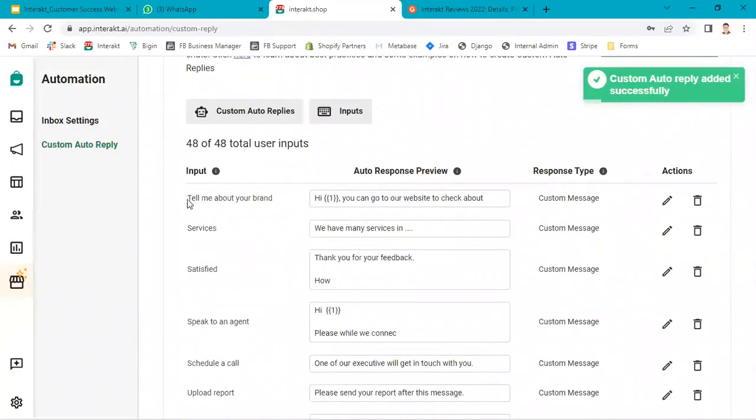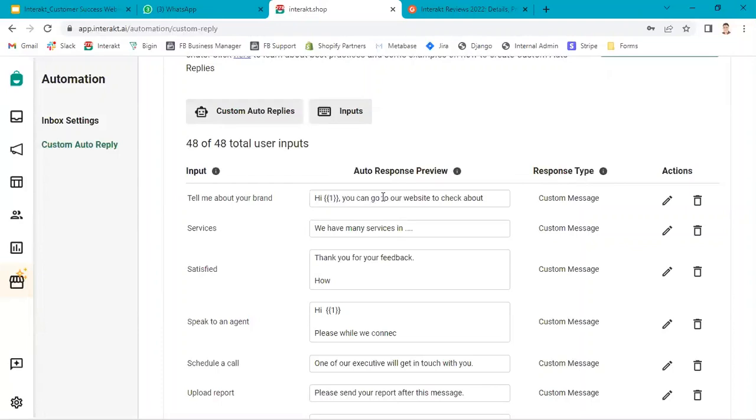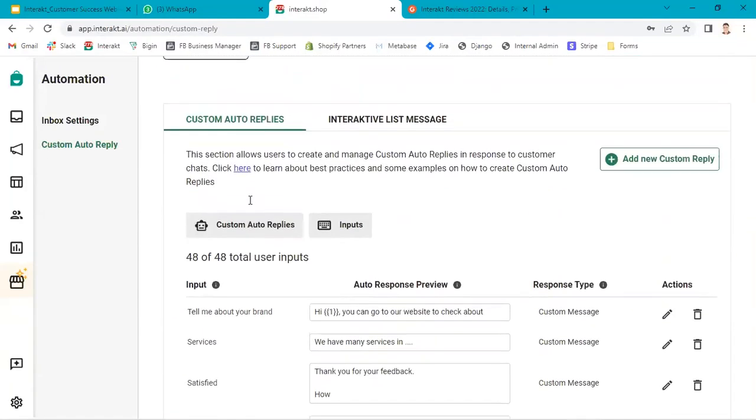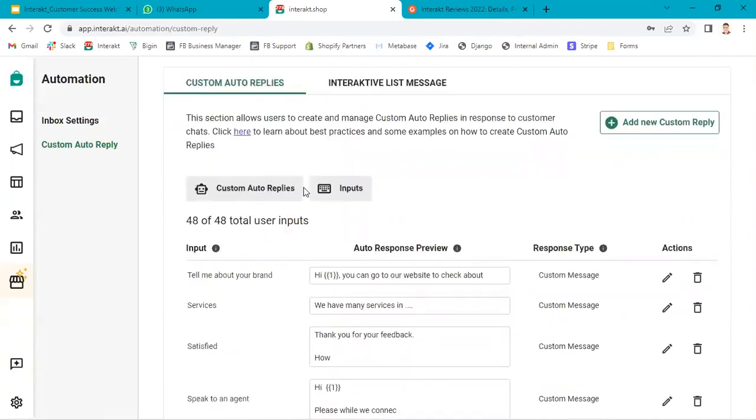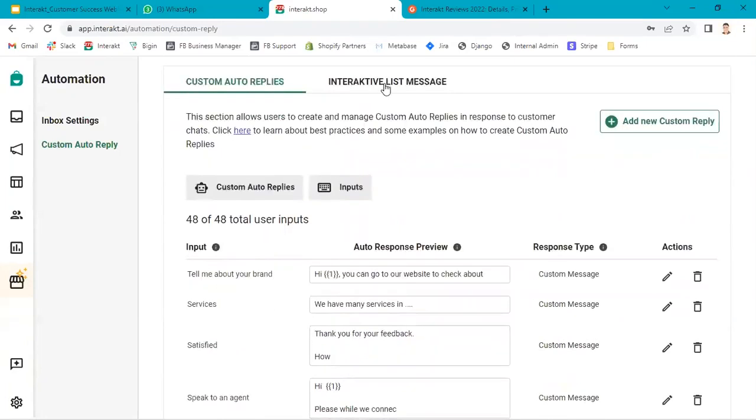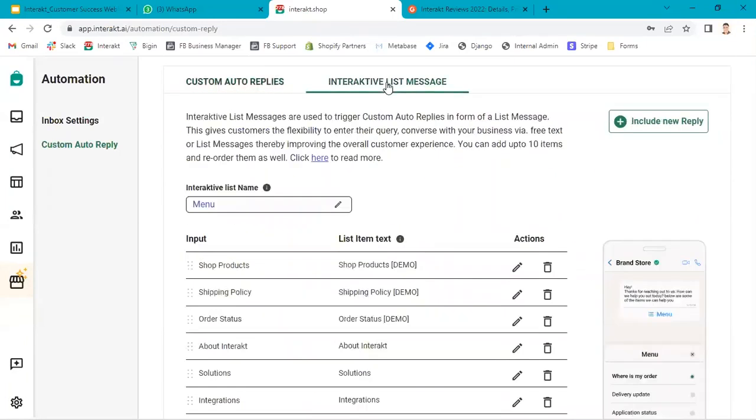Our input is tell me about your brand. We have added a custom reply which will be triggered. Now, if you want to include this option in the interactive list message, then you go to interactive list message.